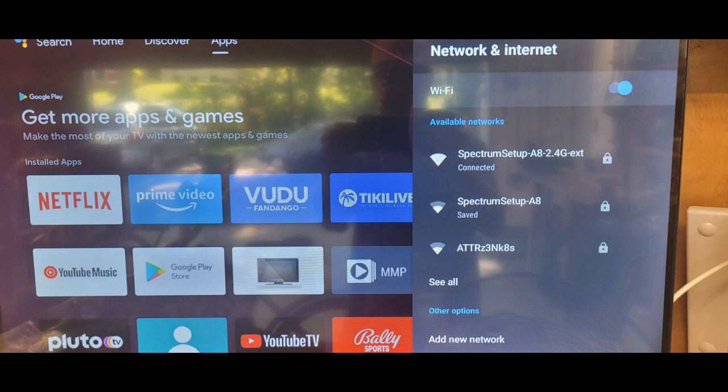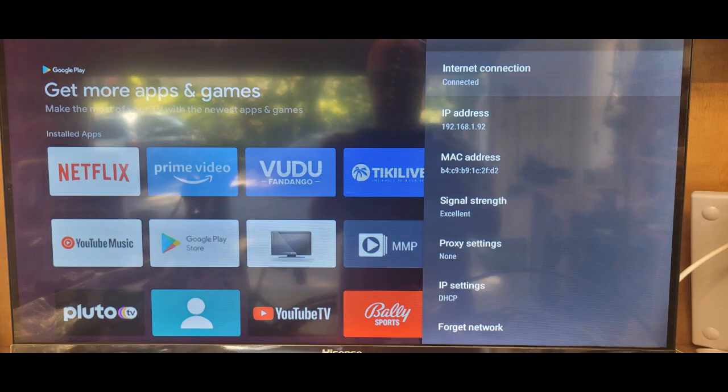Anyway, here's another still shot. It says that right there in the middle, signal strength excellent. So we're looking pretty good.